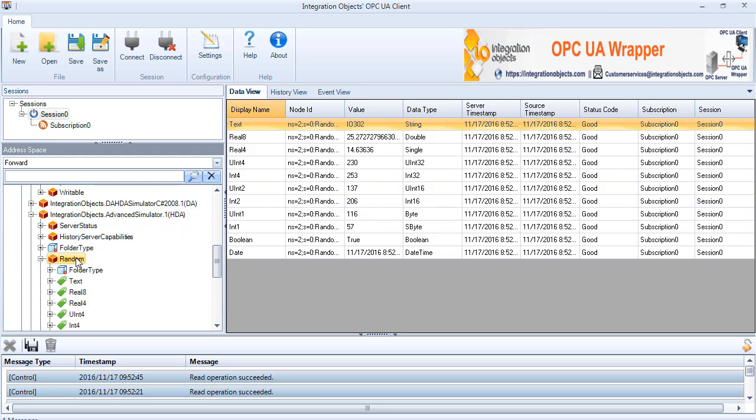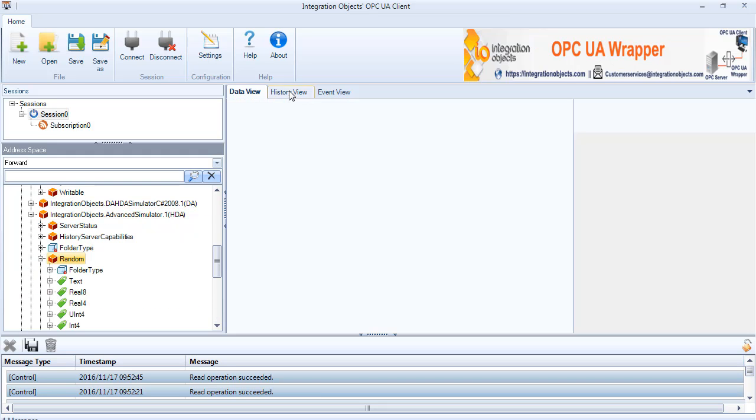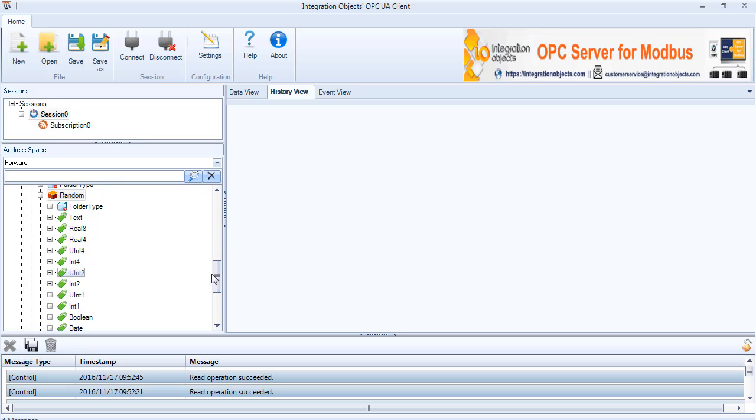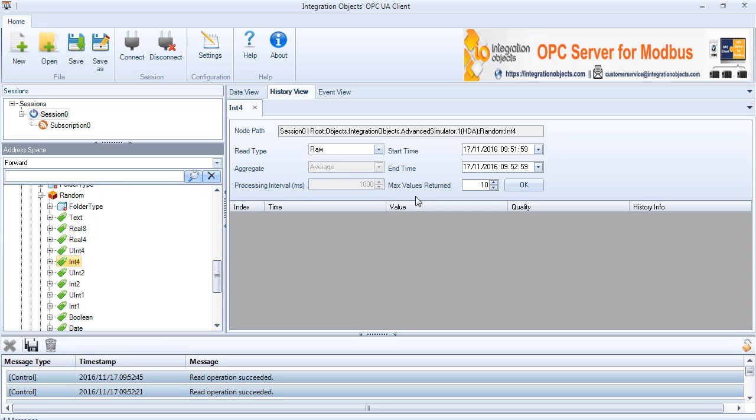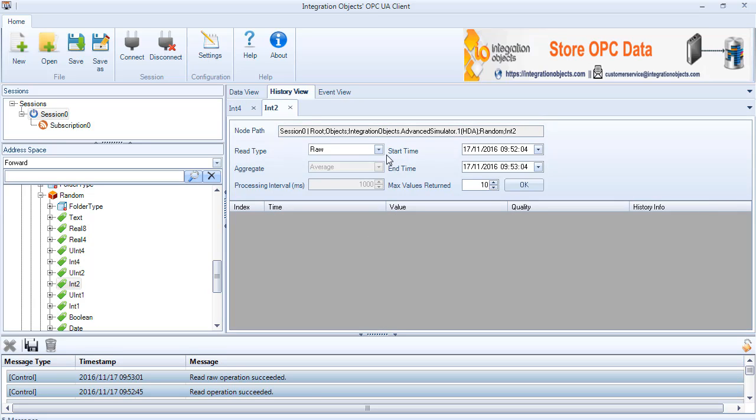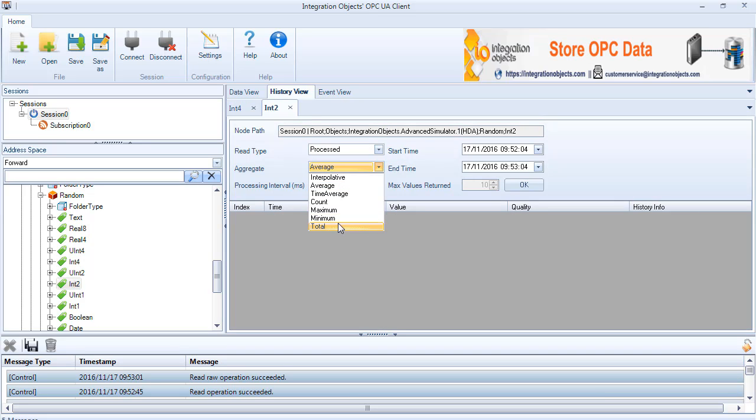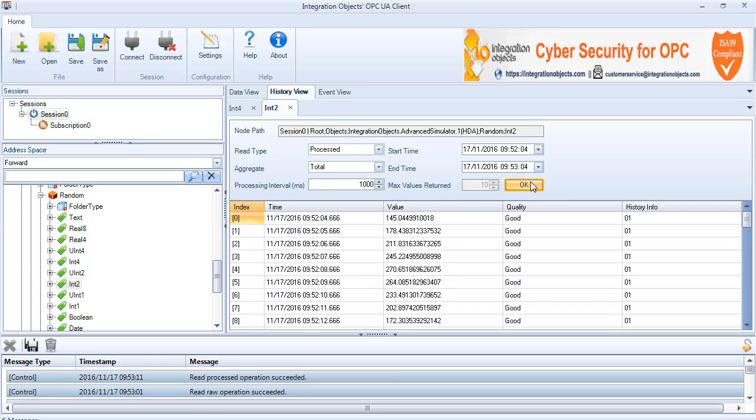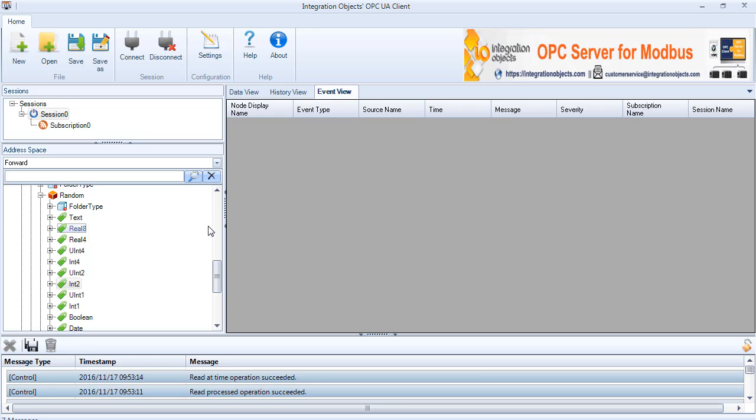Browse the OPC HDA Rapid Server node, drag and drop the historical variable node from the address space browser to the history view and a new tab with the node display name will be created. You can read raw data, read processed data, read modified data and read data at time.